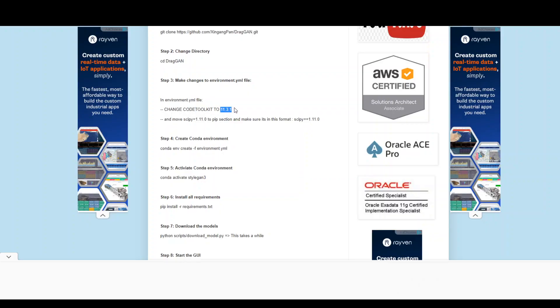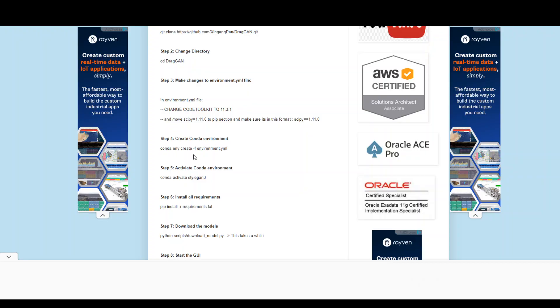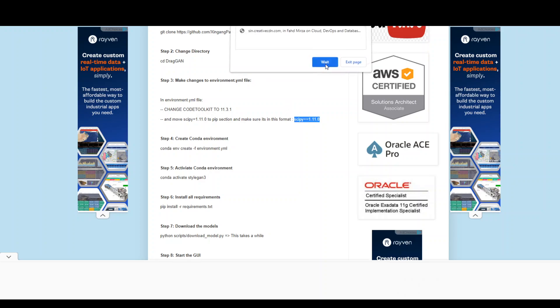11.3.1. And sorry, this should be CUDA. There is a typo here, so ignore this. The directory name, the package name should be CUDA toolkit. The only change you need to make is to change 11.1 to 11.3.1. This is one change you need to make. Then the second change you need to make is to cut this scipy==1.11.0 and move it into the pip section like this. So cut it from the dependency section and move it down to the pip section and then just add one equal to here. So scipy==1.11.0. These are the only changes which you need to make.